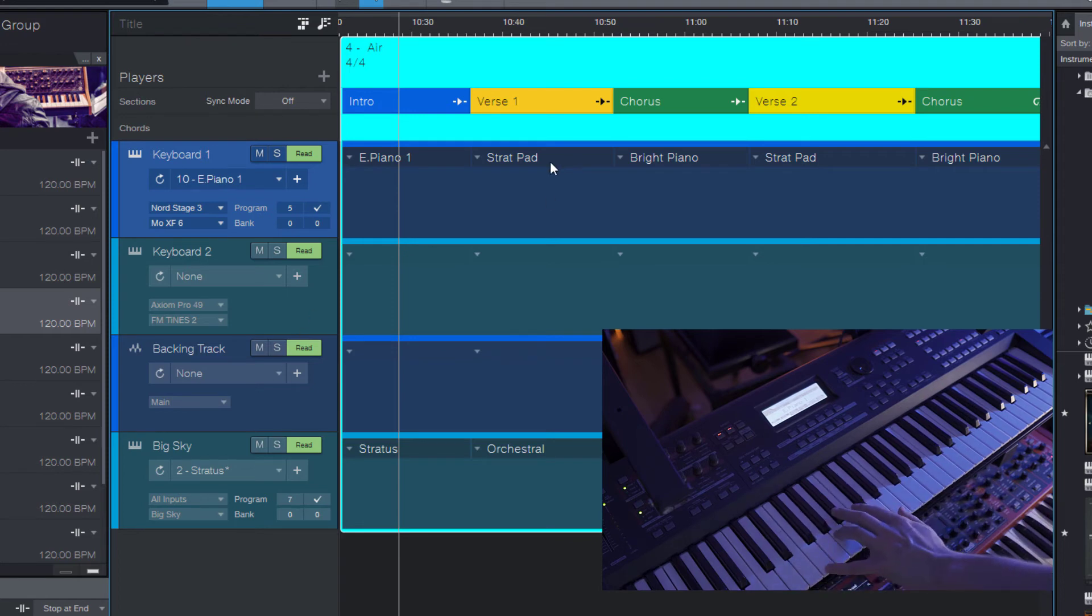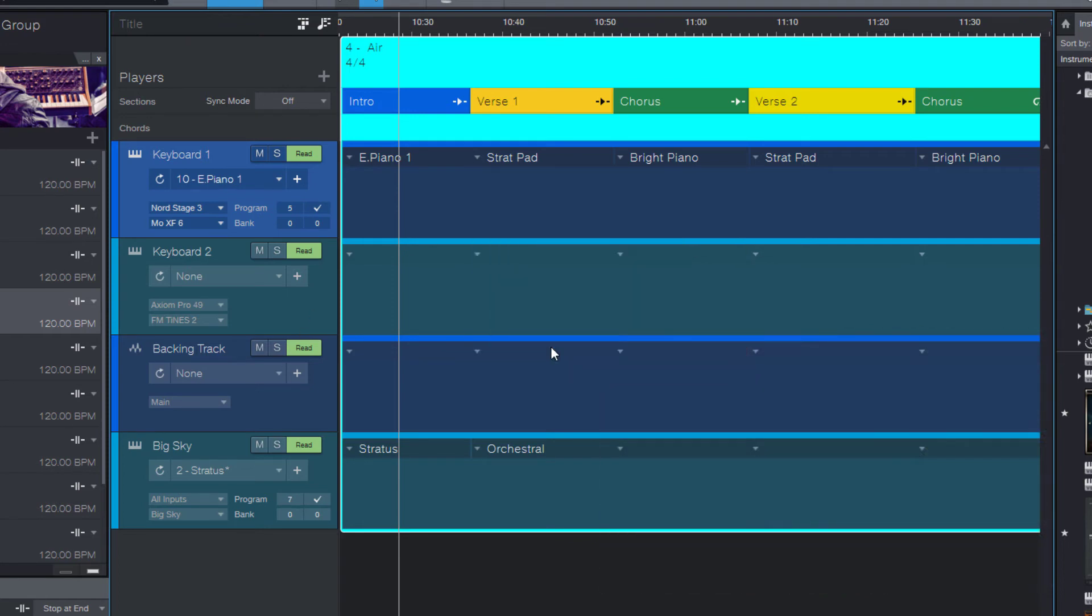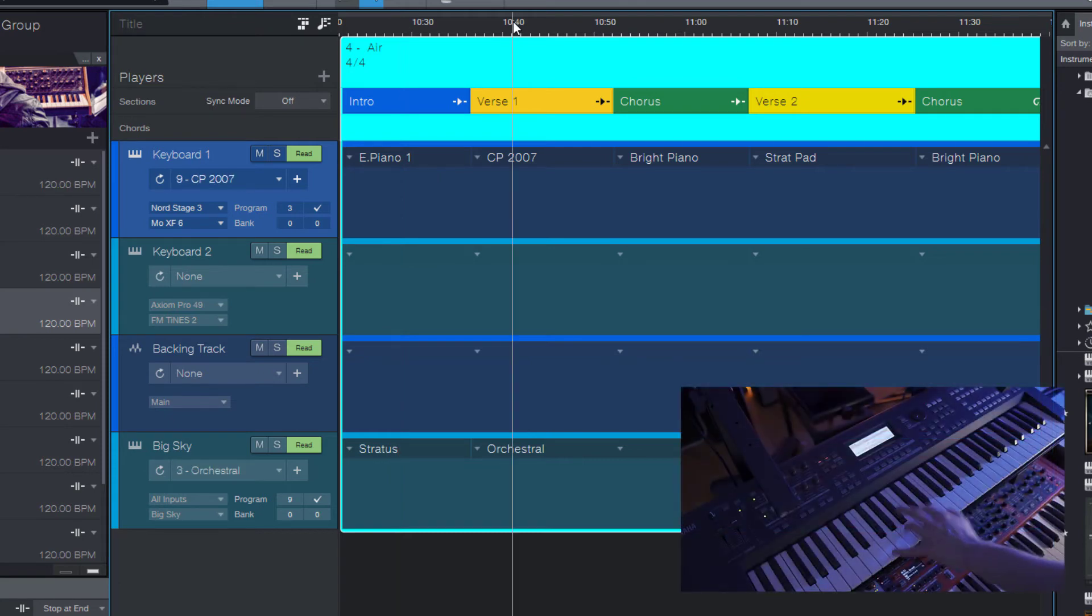Or you can assign it to a slot in the setlist item if you want to switch to that preset while playback is running.